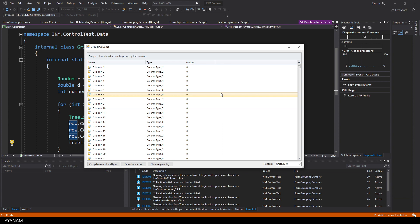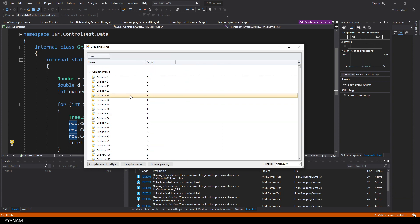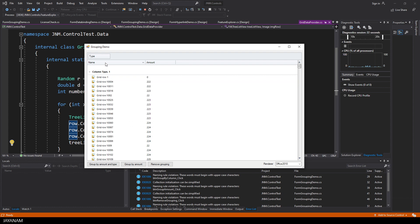I start the project, the grid is filled. And then I use the feature column grouping. It's a simple drag and drop.